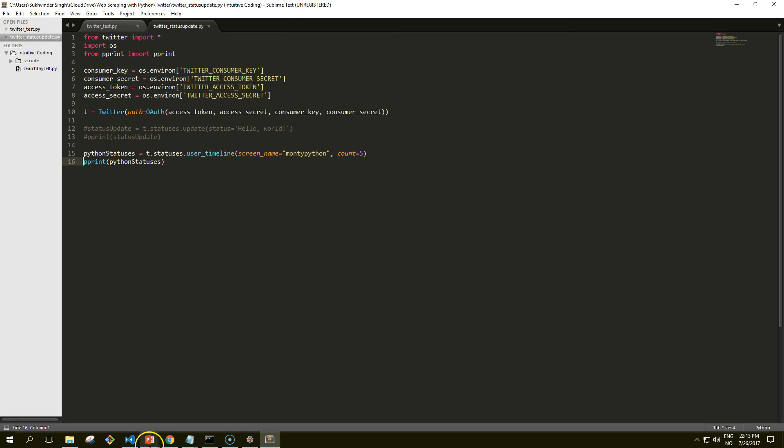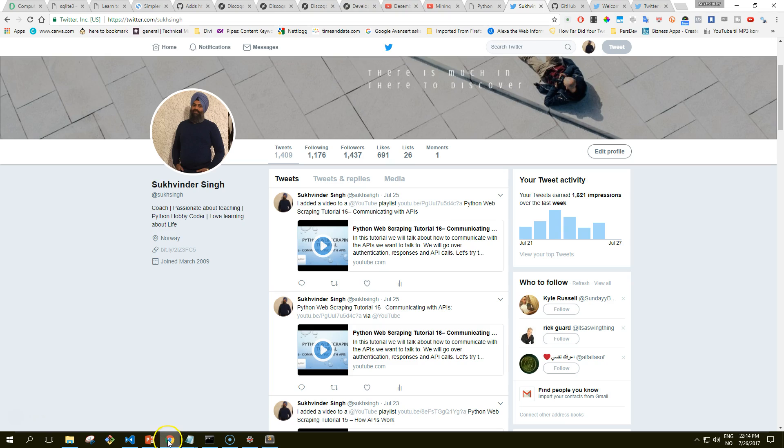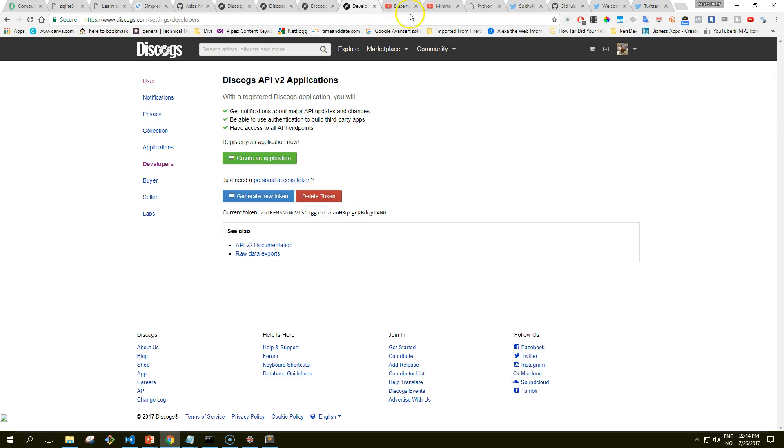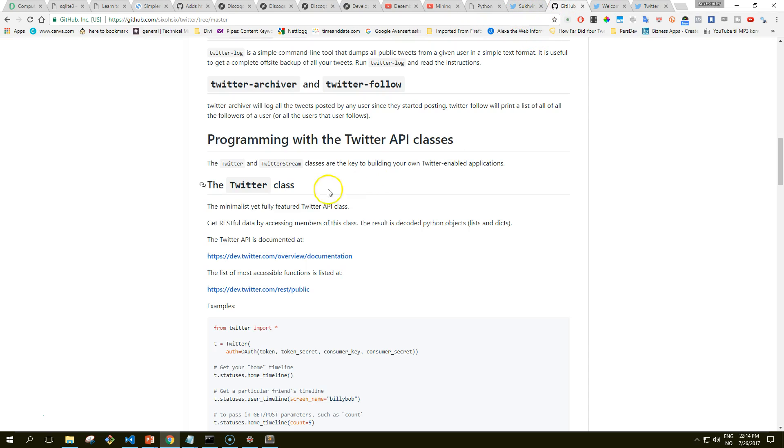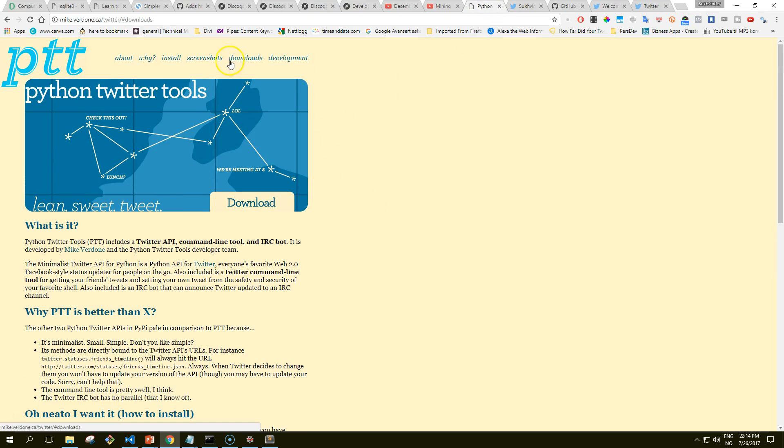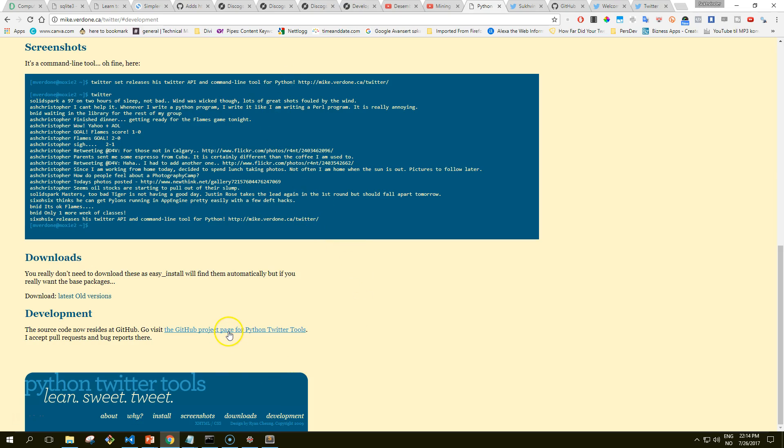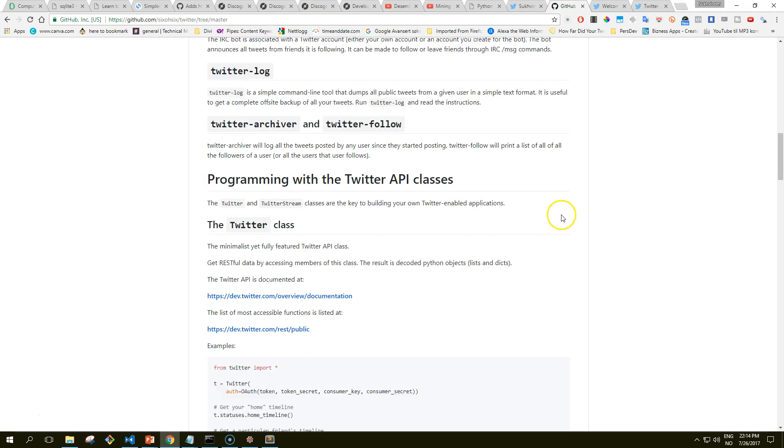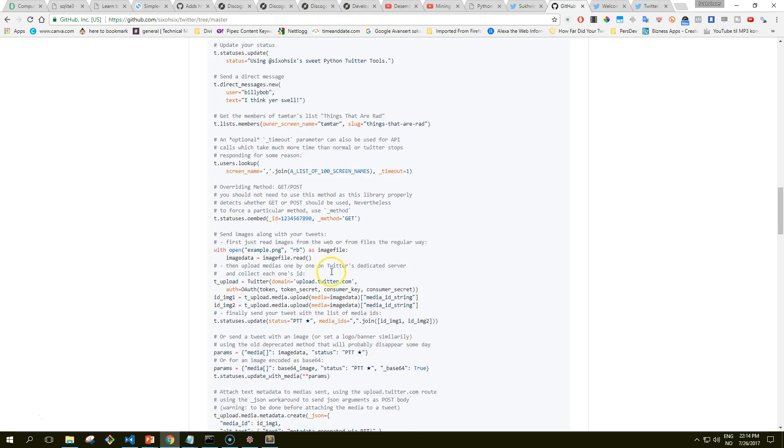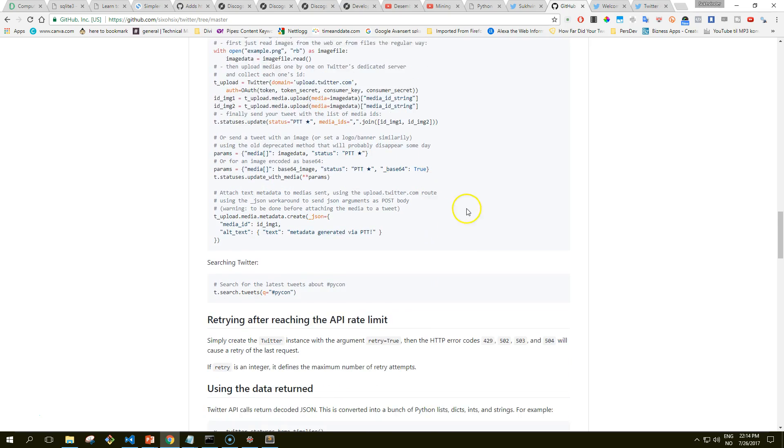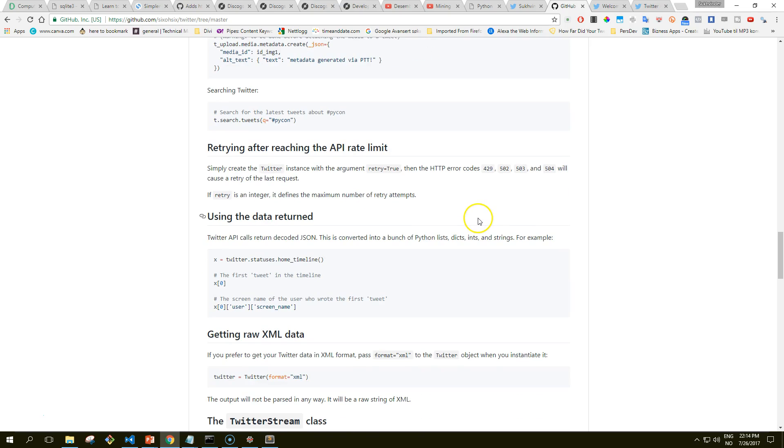And you definitely should check out the complete documentation that you can click from this page if you go to development and GitHub page for Twitter tools, and you will get here. Here you have all the examples, they're showing how you can use it. So definitely check out this API and also this client, which is small but very useful. I found this to be fun to work with than Tweepy for some reason, I don't know why, but that's the case.